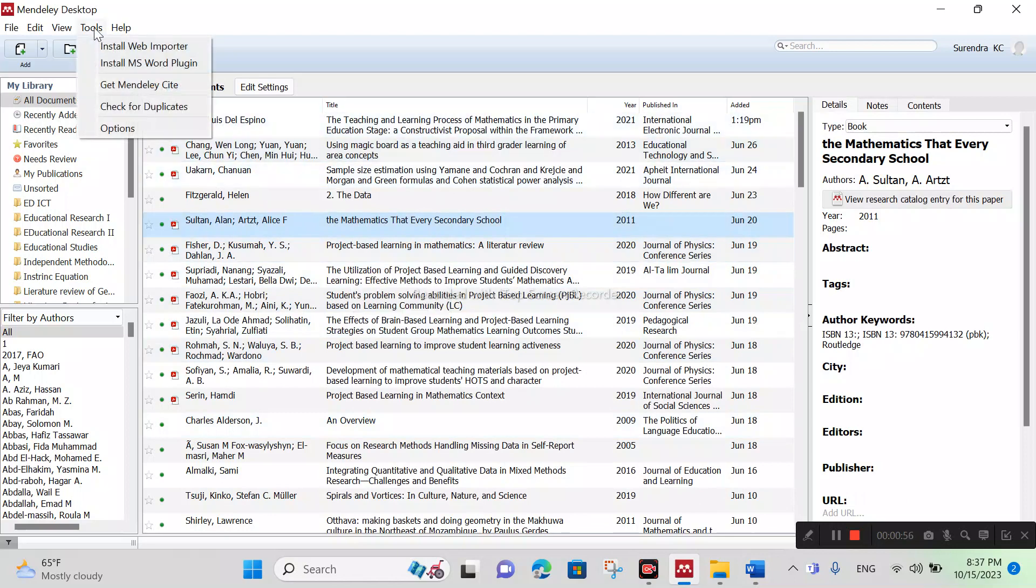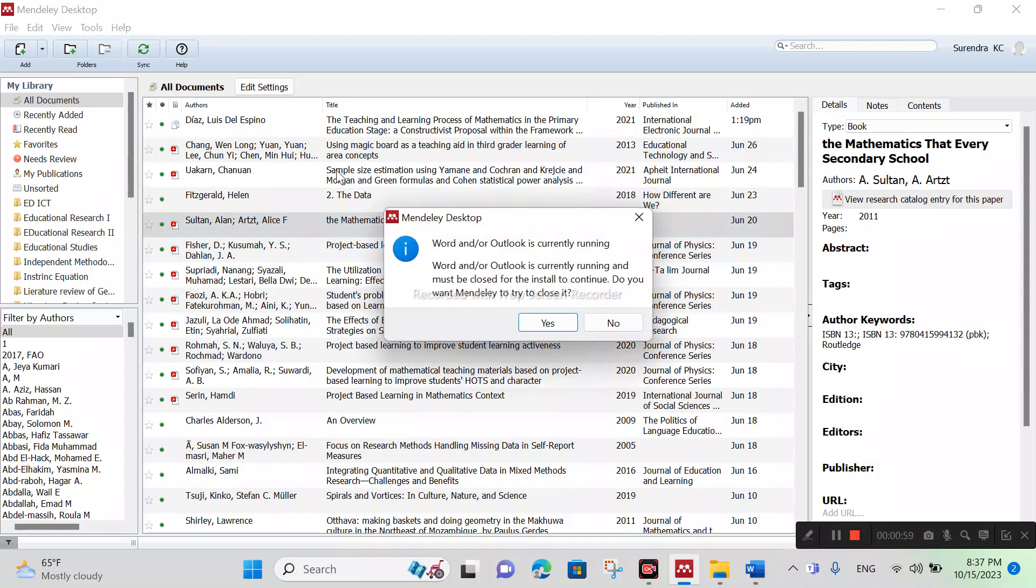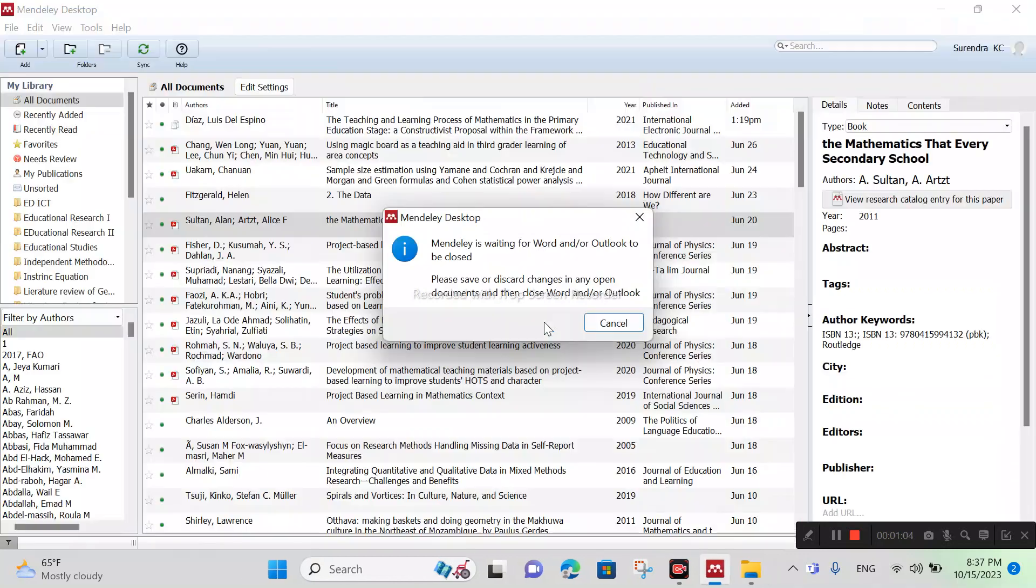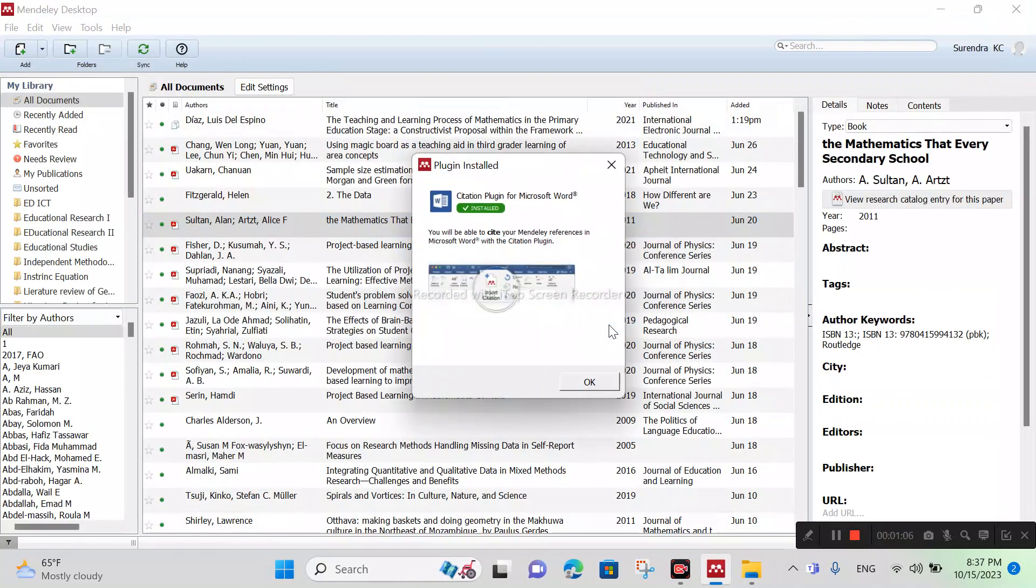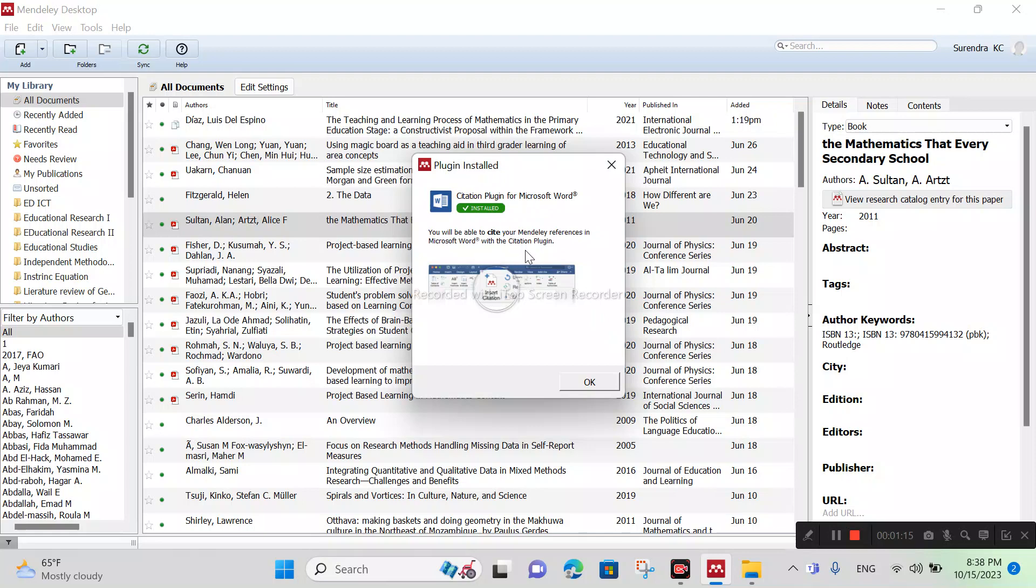First of all, we should click Tools, Install MS Word Plugin. Click on Yes button, and then you can see here plugin install. Citation plugin for MS Word. You will be able to cite your Mendeley reference in MS Word with the citation plugin.